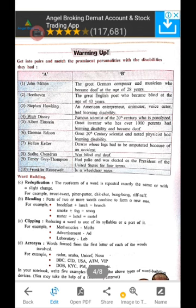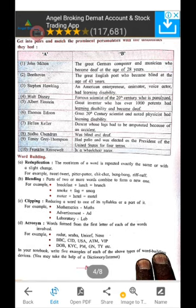D — Acronym: words formed from the first letter of each of the words involved. For example: RADAR, SCUBA, UNICEF, NASA, BBC, CID, USA, ATM. These are all examples of acronyms — long form to short form.